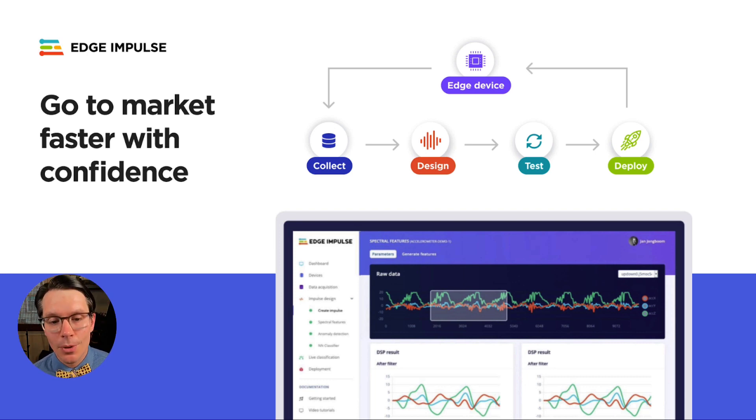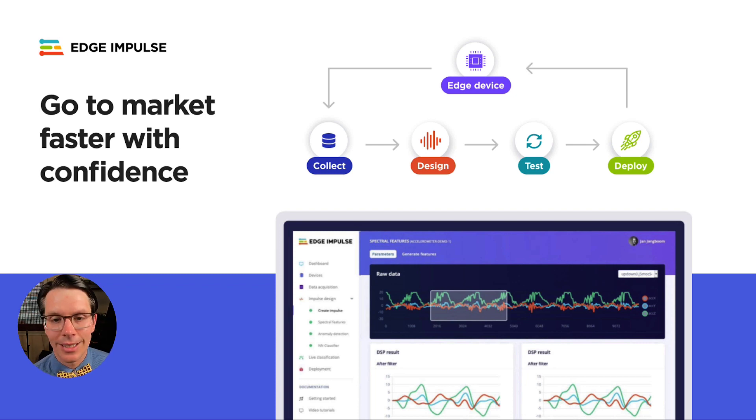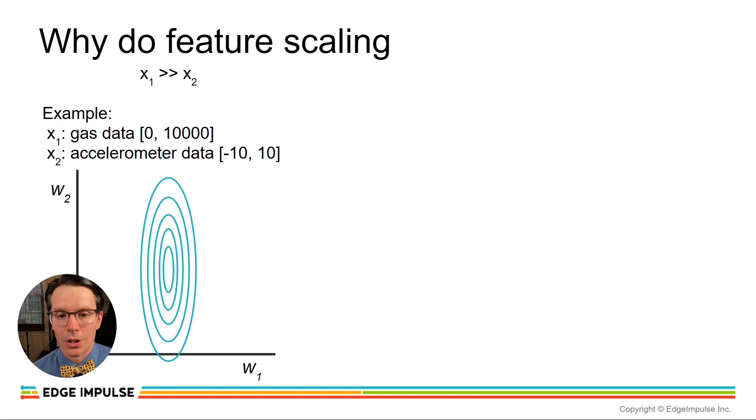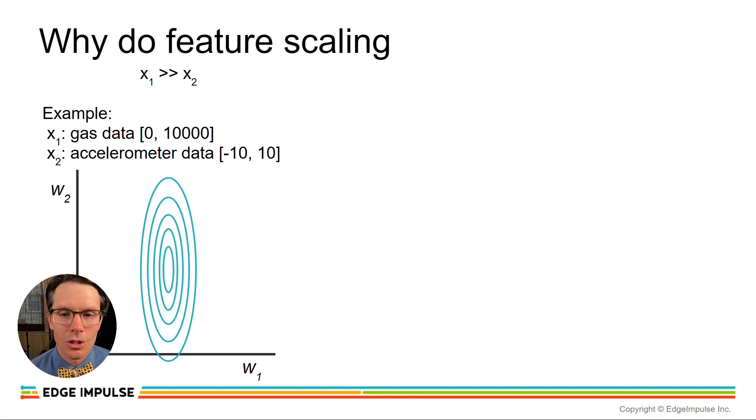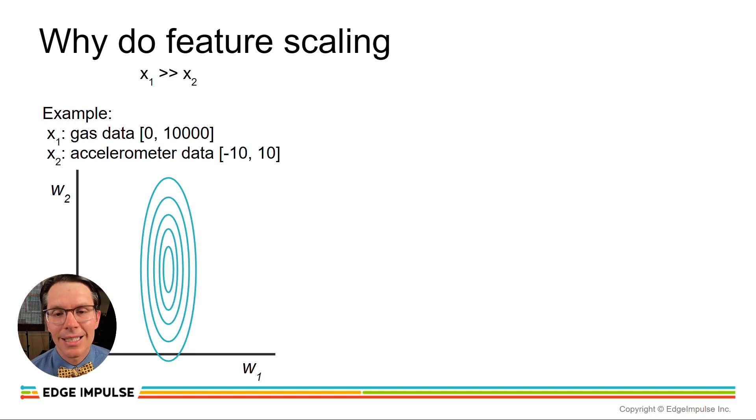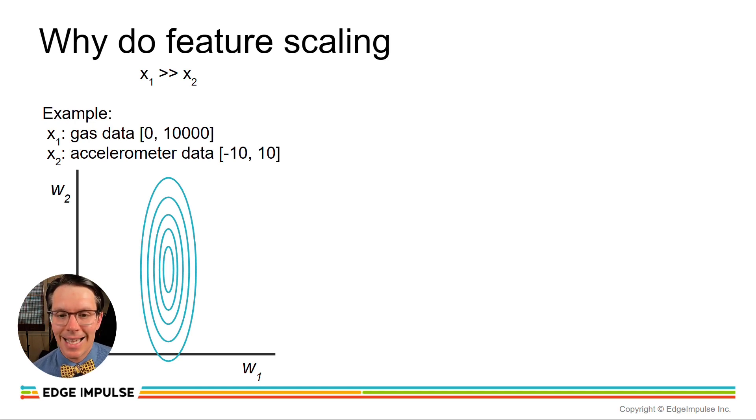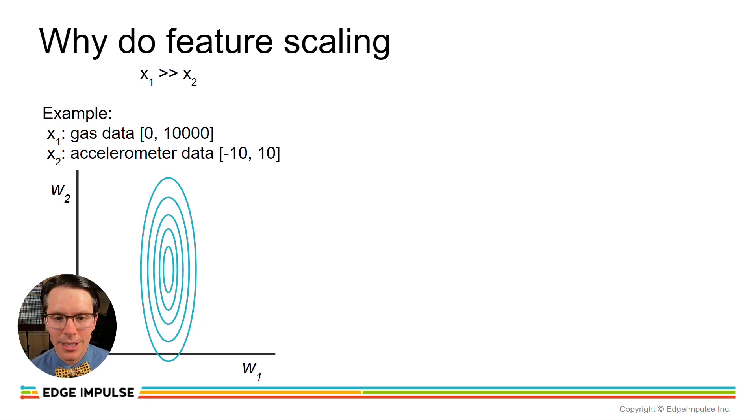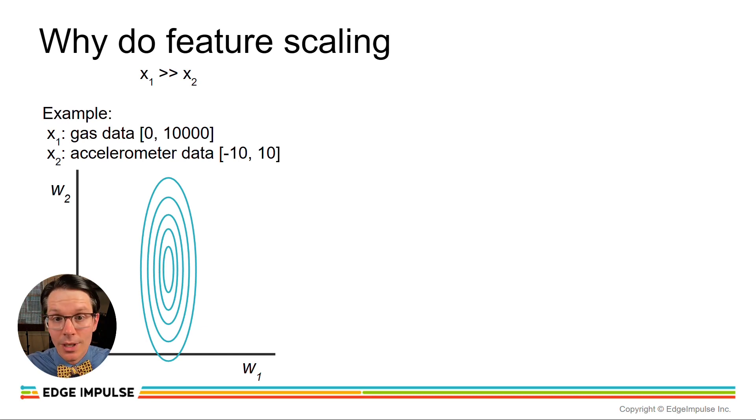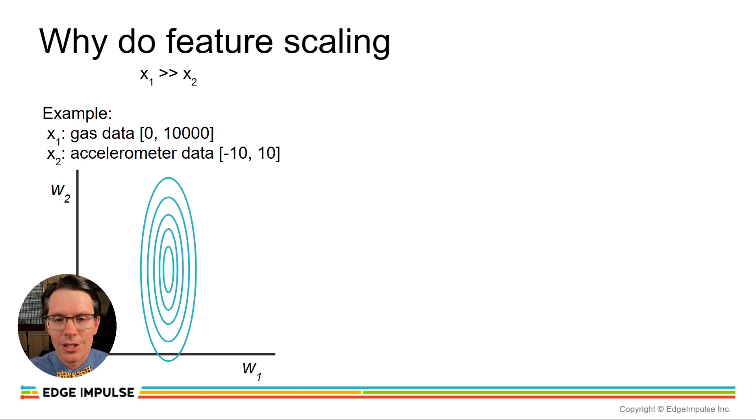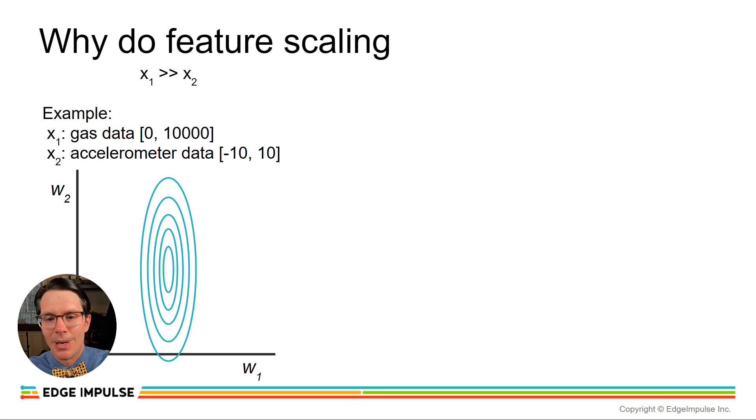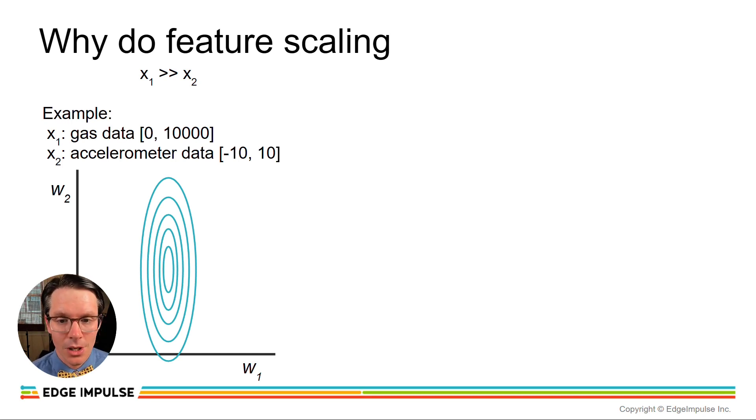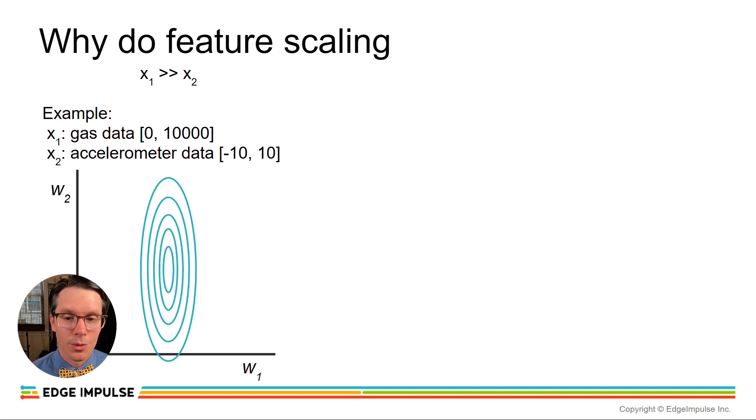Let's look at an example of sensor fusion, why we might want to do something like feature scaling. Let's say that we have one sensor that's gas data, and that gives us an output of something like 0 to 10,000 parts per million, and we also want to pair that up with an accelerometer, and that gives us something like negative 10 to positive 10 g-force. As you can see, there's a little bit of a difference between the scales from these data sources. One goes from 0 to 10,000, the other goes from minus 10 to 10.